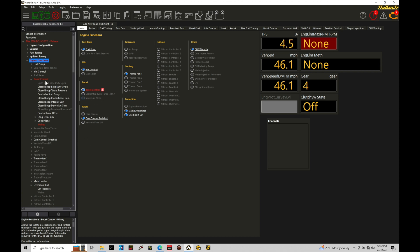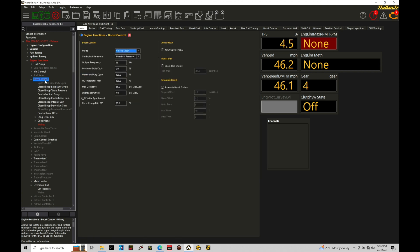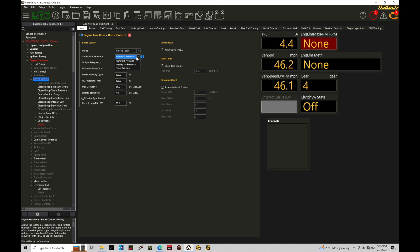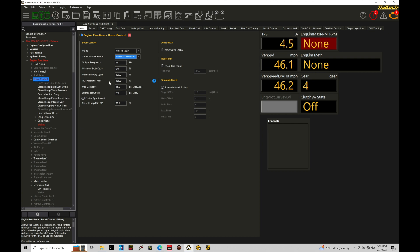Now in our boost control tab, we have a whole bunch of different things to talk about. If we're dealing with electronic wastegate control, we're going to leave our mode here on closed loop. We're also going to have our controlled parameter here based on manifold pressure. We're not going to choose other options here. Now we do have some other options such as output frequency, min and max duty cycles, P&D integrator max, derivative overboost offset, spool assist, closed loop minimum TPS.